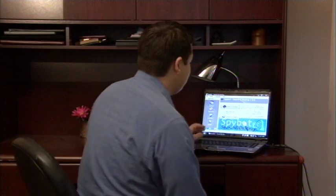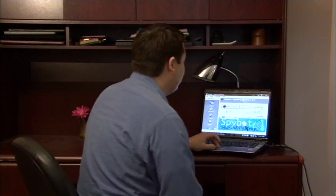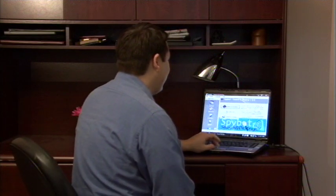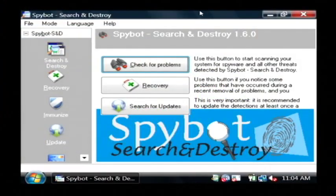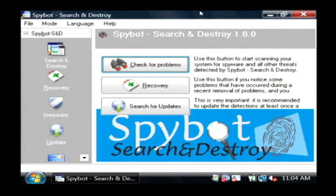Now I have here a program on my computer that allows you to remove both spyware and adware. It's called Spybot Search and Destroy. It's a free download — if you just search Google for Spybot, you can find it and download it.